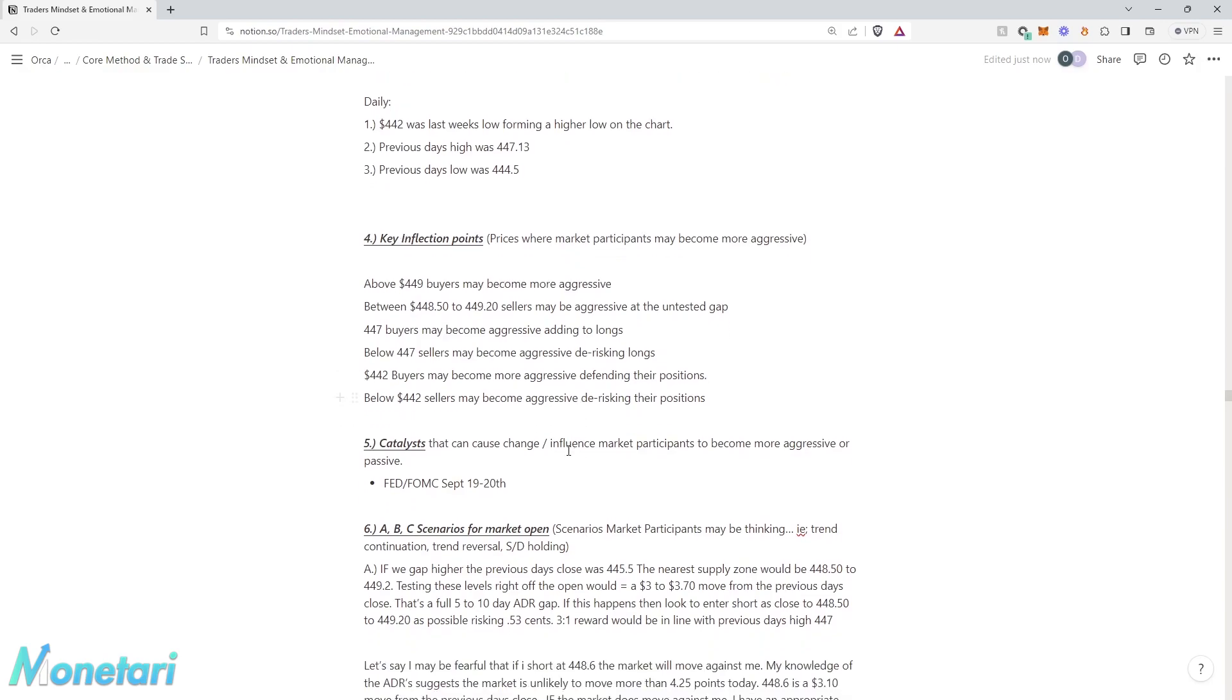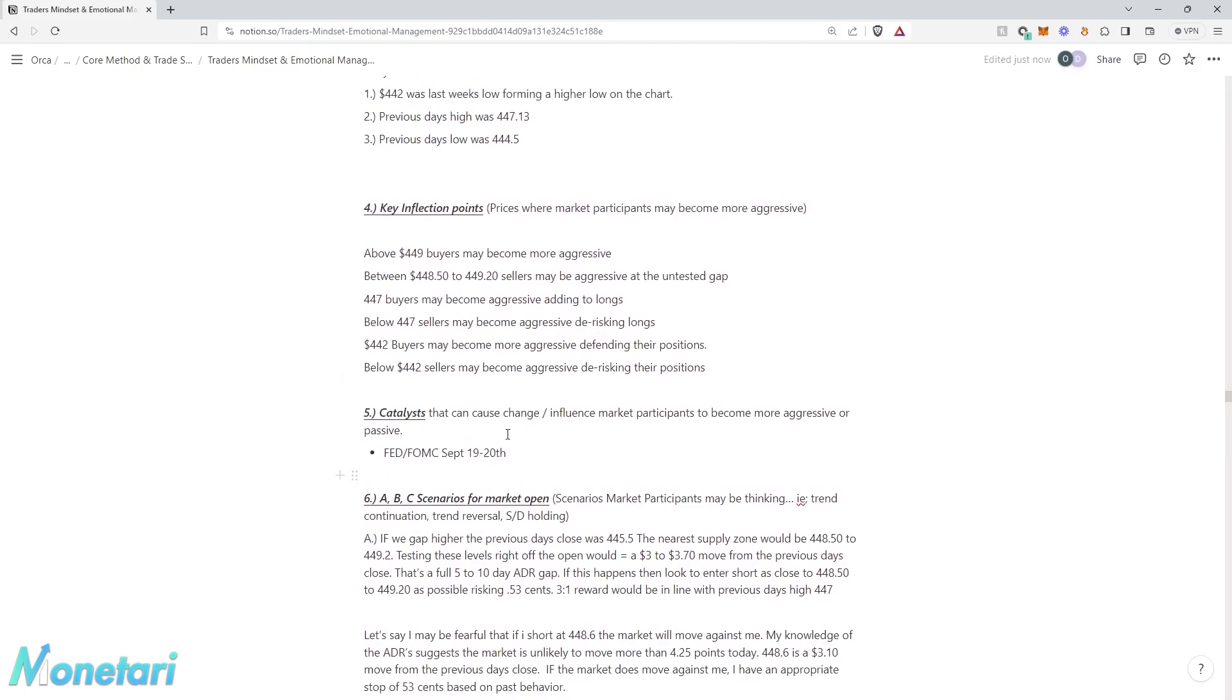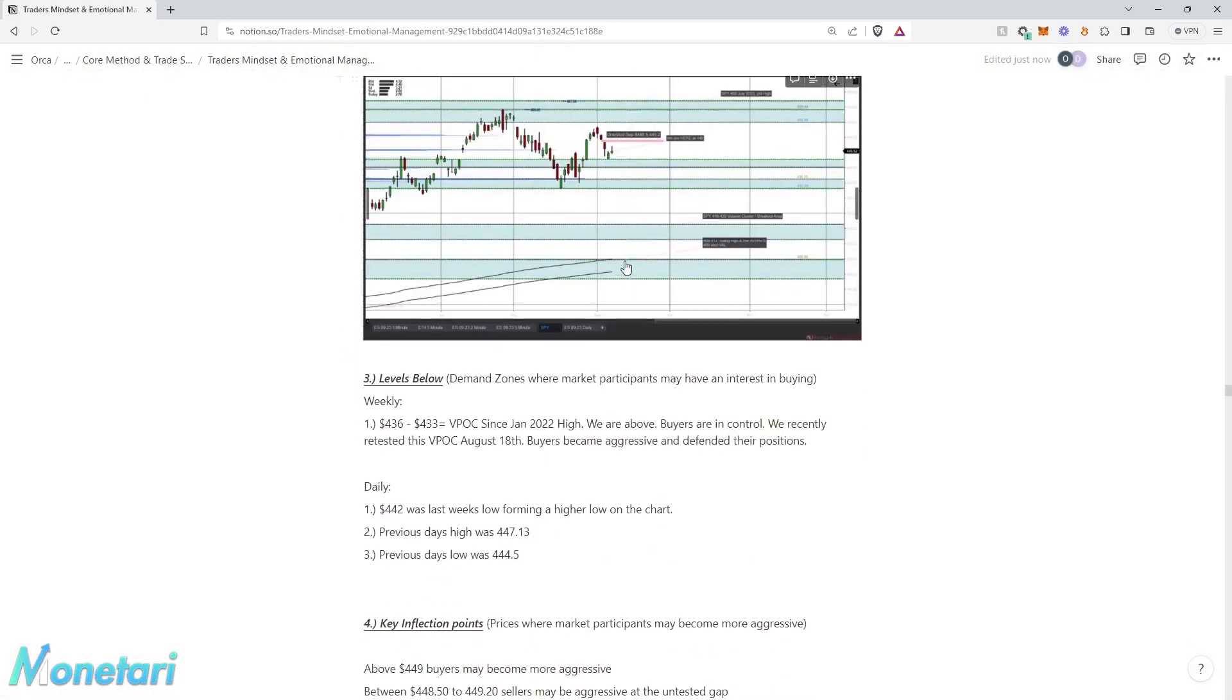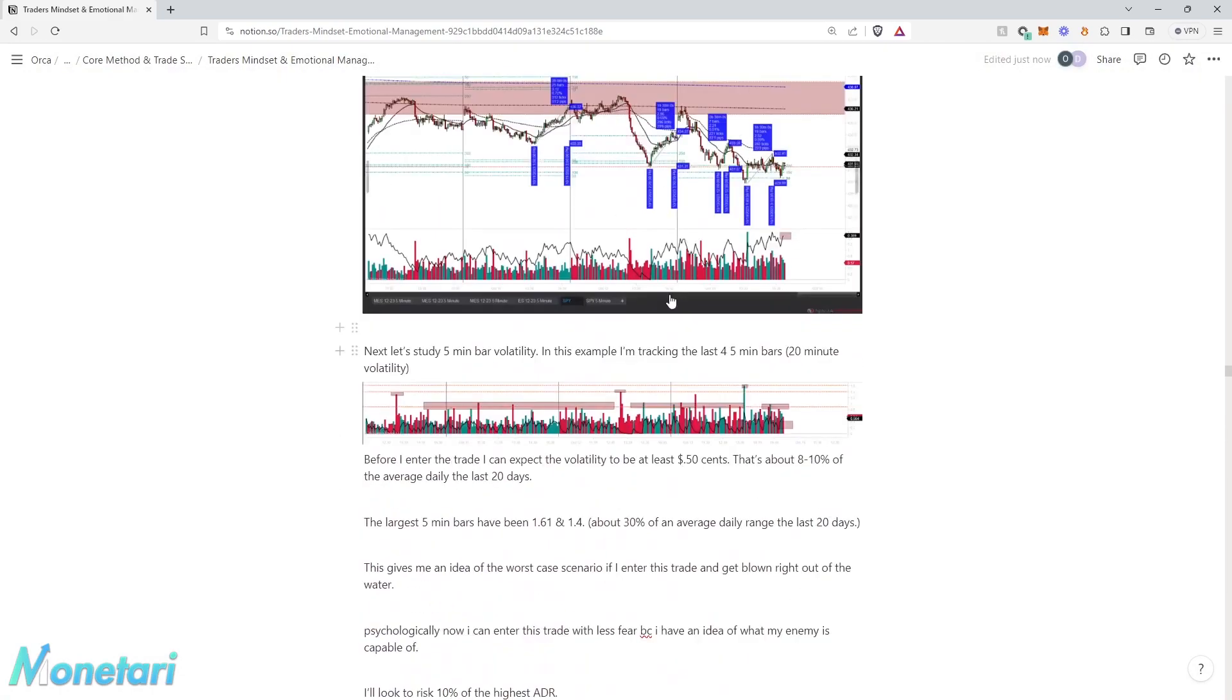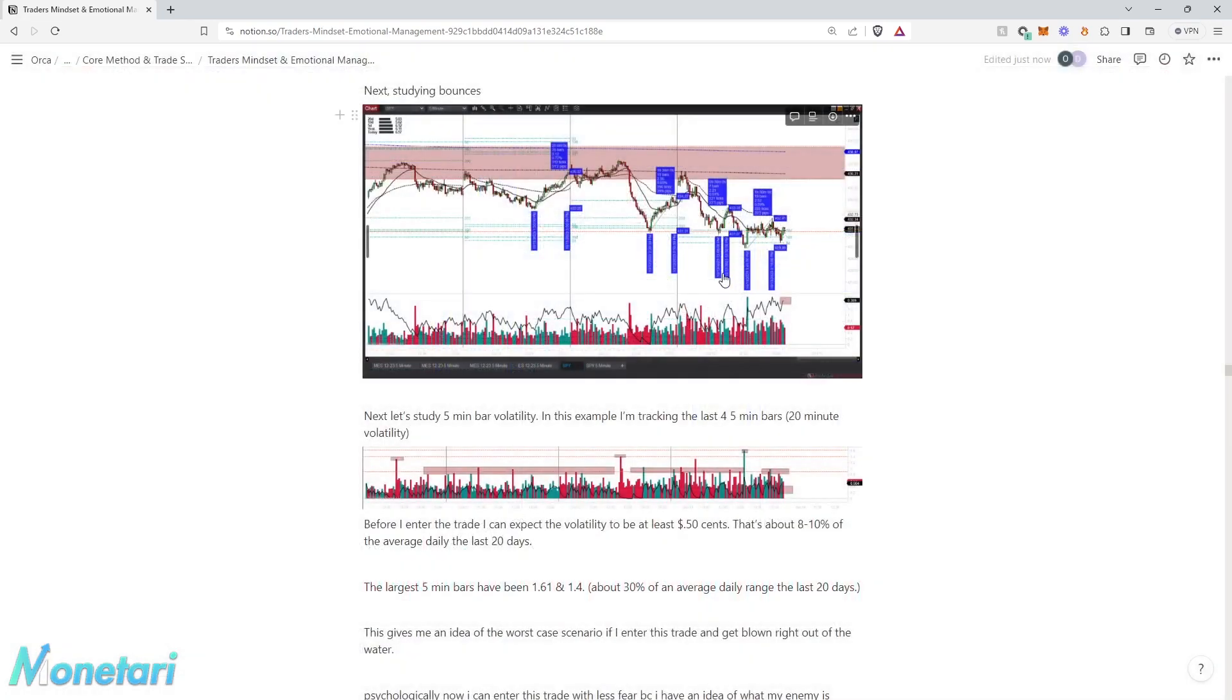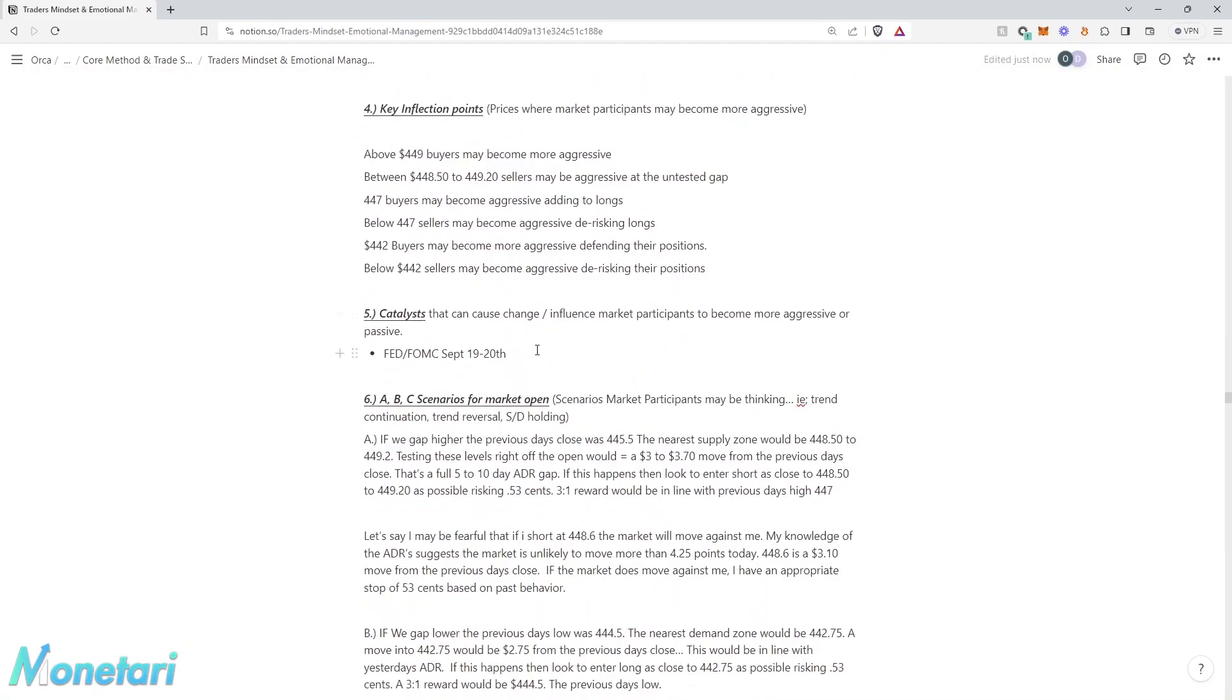And what catalysts can cause change and influence market participants to become more aggressive or passive? Well, at the time I did this, September 19th through the 20th, the Federal Reserve meeting. That was the event that was leading it up. And obviously, this price action that we saw up here, the Federal Reserve is bearish, and it pushed us down to $420.